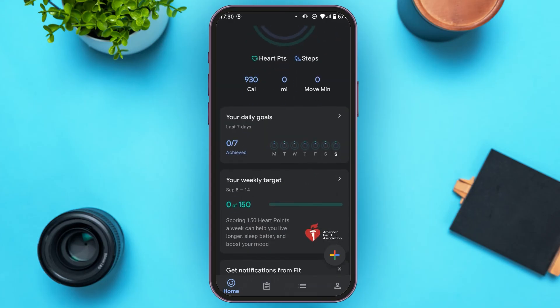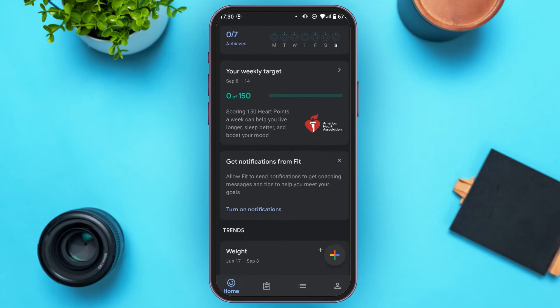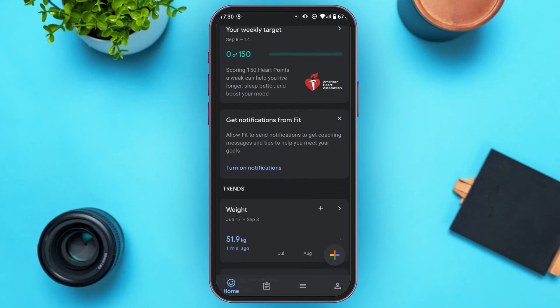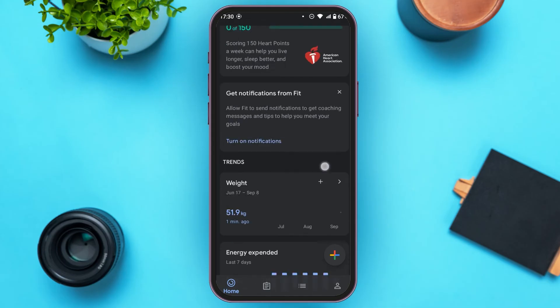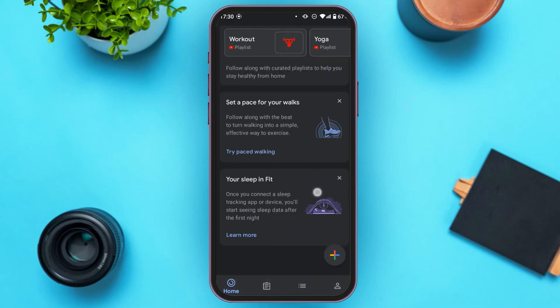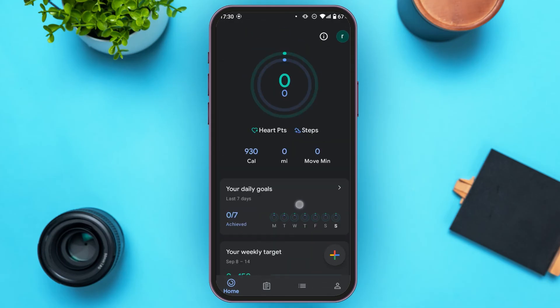You can see your daily goals, your weekly target. You can also turn on notifications and see information like weight, height, etc. At the bottom of your screen you'll be able to see several options.